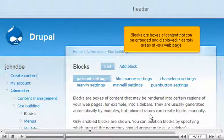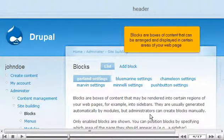Blocks are boxes of content that can be arranged and displayed in certain areas of your web page.